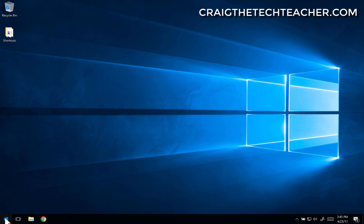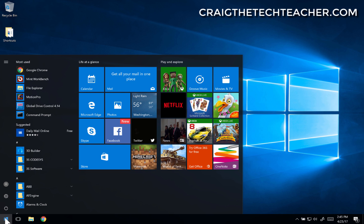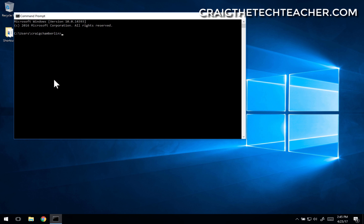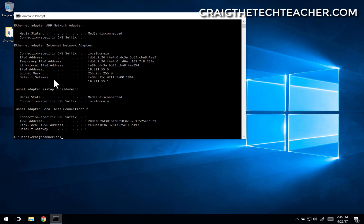Let's go ahead and open the start menu, type in command, and launch command prompt. Then we're going to type in a command called ipconfig and press enter. At this point, if you don't have an IP address assigned, you won't see one in the IPv4 address section, so you'll want to type in ipconfig /release.